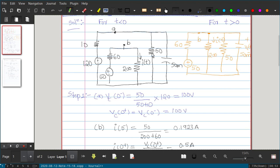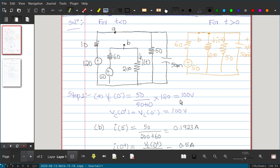Under DC steady-state condition, the capacitor is considered an open circuit. We need to find the open-circuit voltage at the capacitor terminals. It is connected to 50 ohm, 10 ohm, and 120 volt. Using the voltage divider rule, the voltage across 50 ohm is the open-circuit voltage: 120 × 50 / (50 + 10) = 100 volt. So VC(0−) = 100 volt. Since capacitor resists abrupt change in voltage, VC(0+) = VC(0−) = 100 volt.